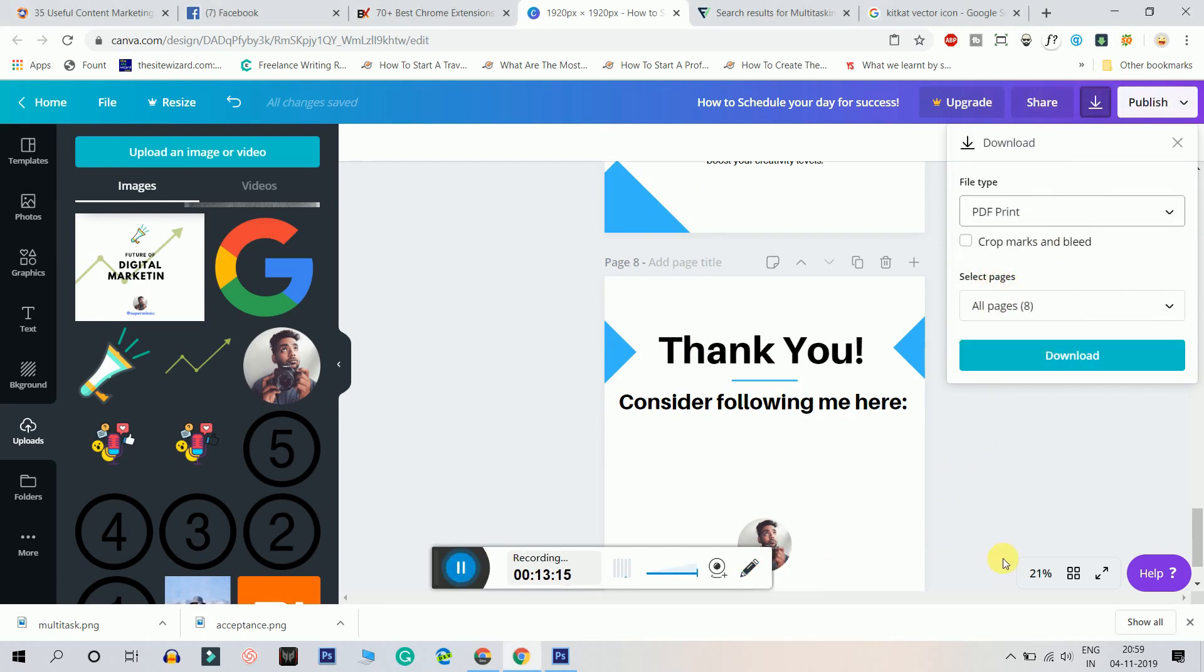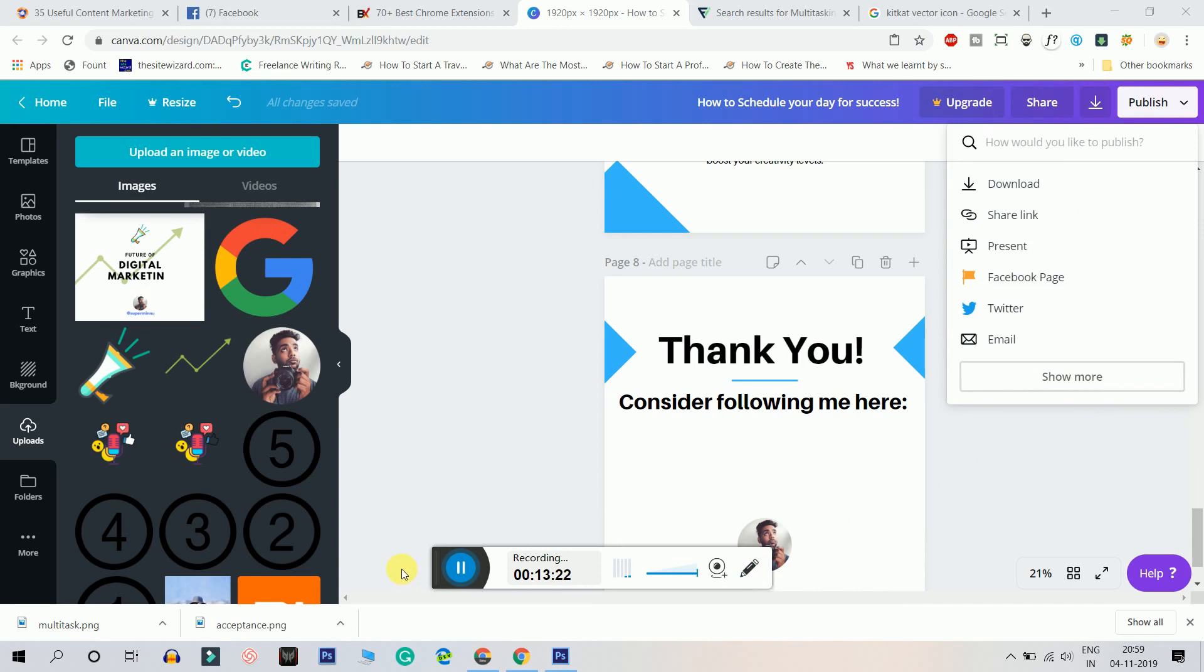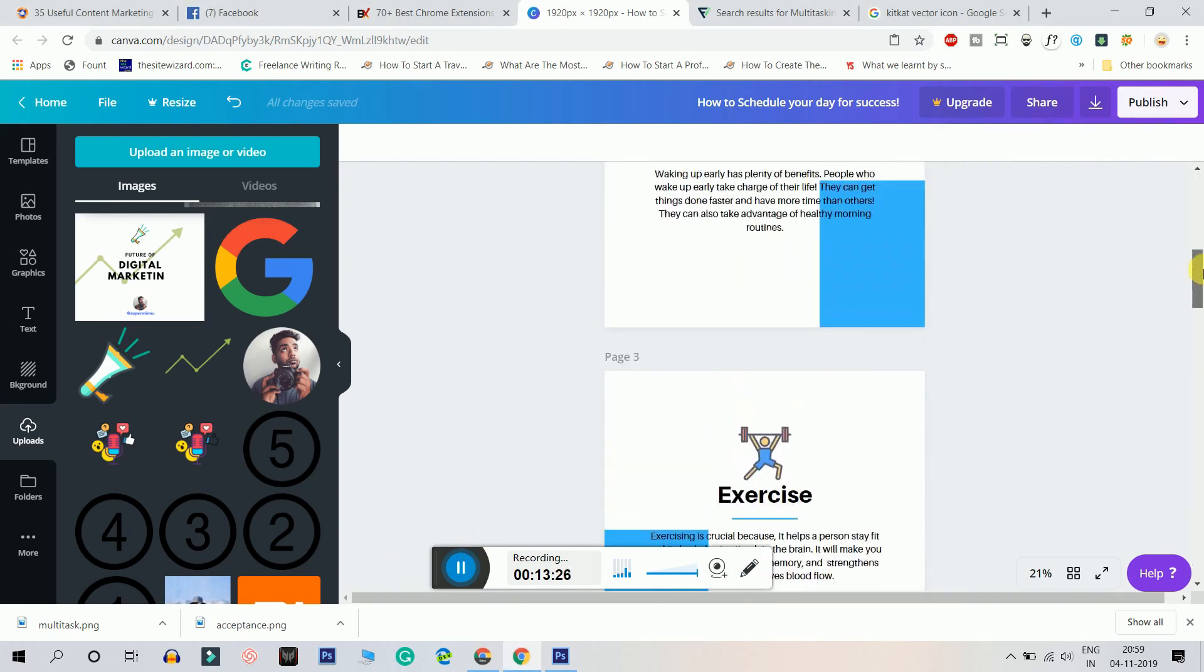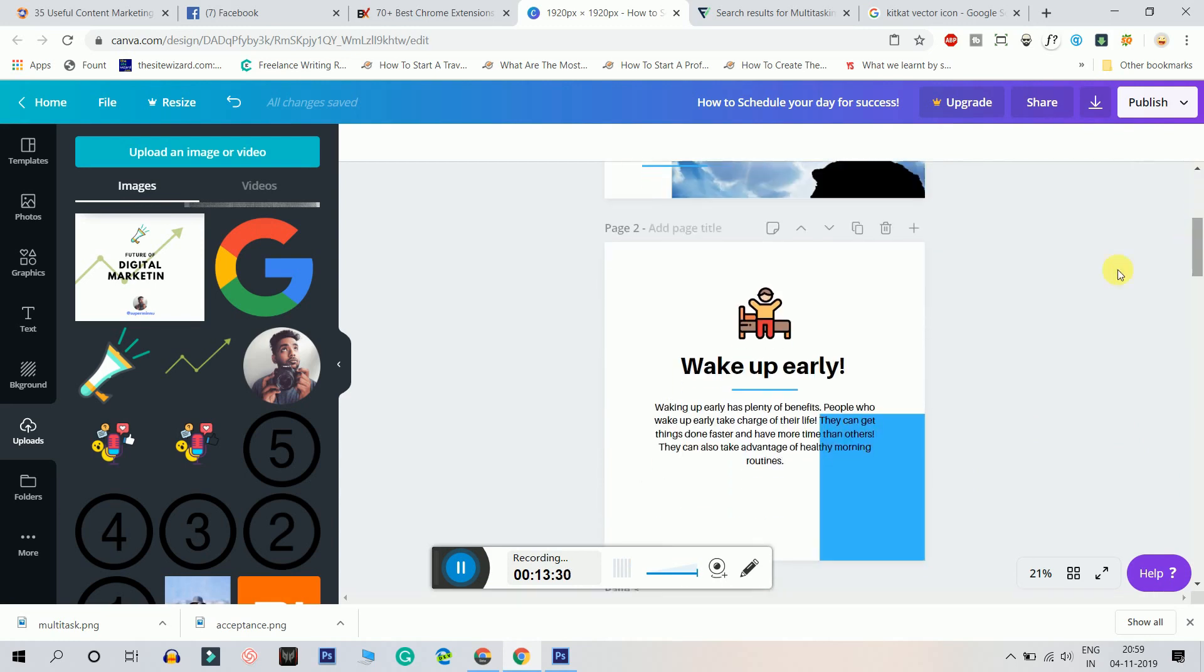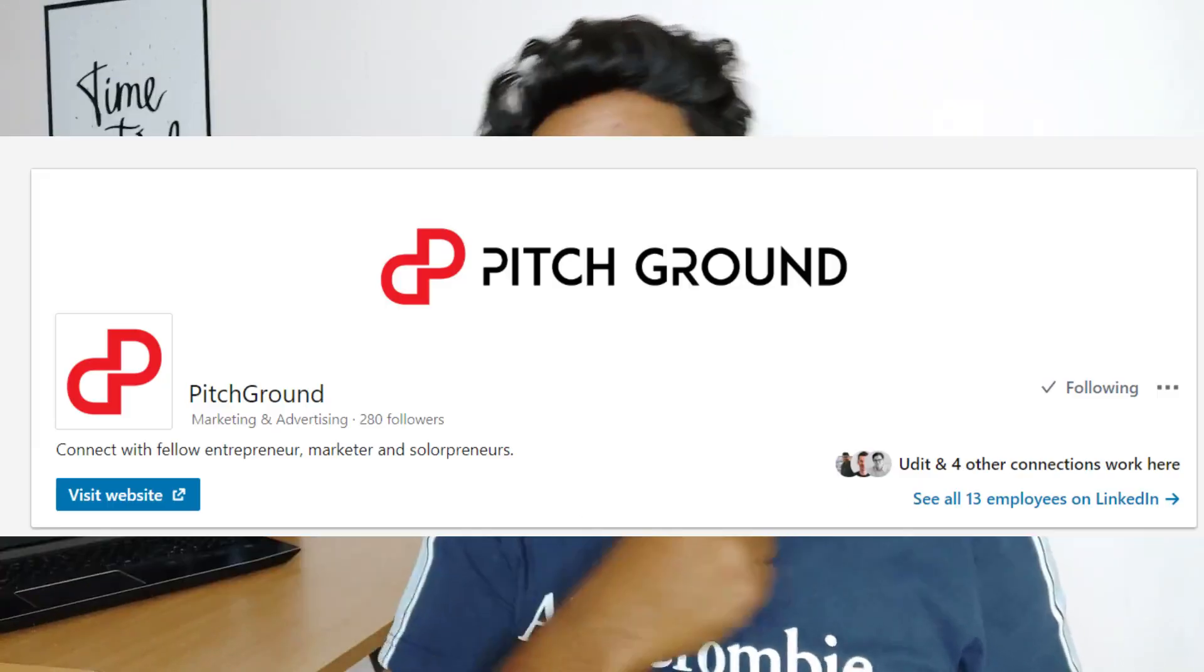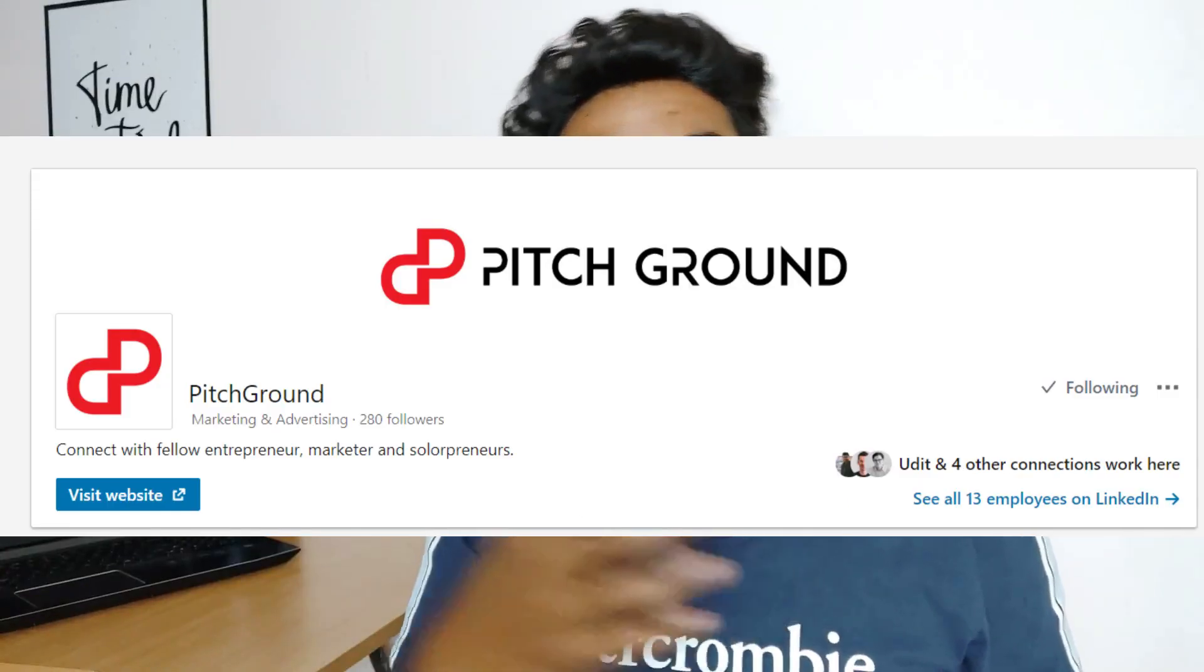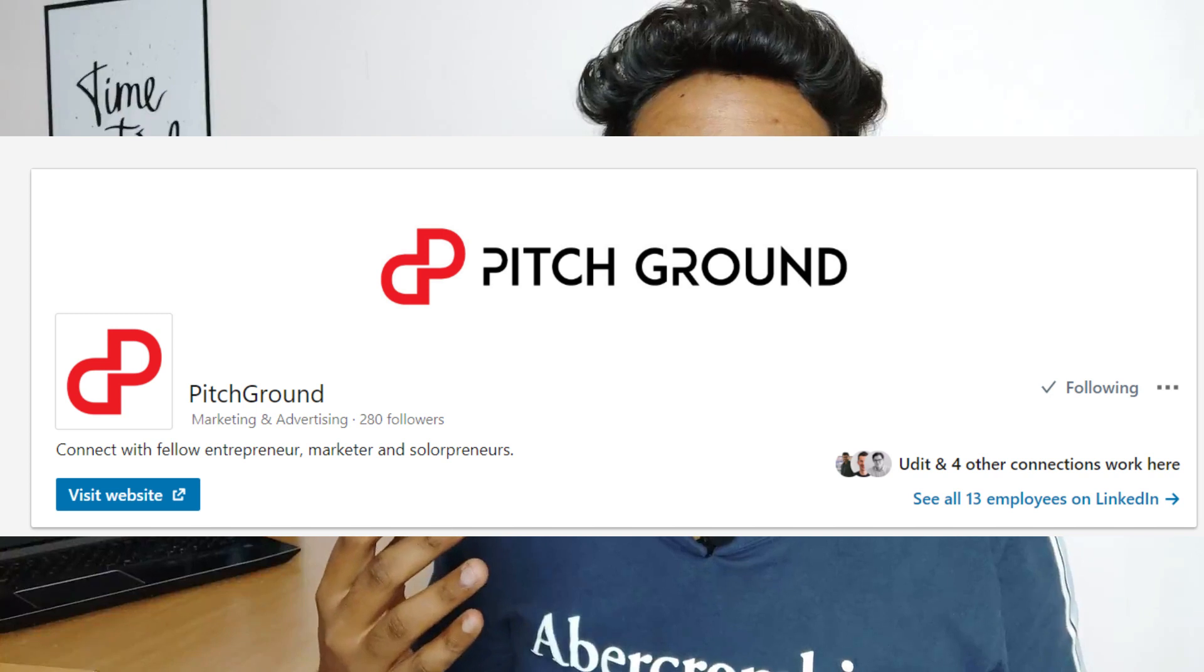So this was my step-by-step process on how you can make a LinkedIn carousel for yourself. Wasn't it simple? So that was the quick tutorial on how you can make a LinkedIn carousel post using Canva. If you have made a LinkedIn carousel post after watching this video, do tag me, my handle is here, and do type Pitchground as well. We would love to read your carousel post. Until then, I'll see you tomorrow, bye.